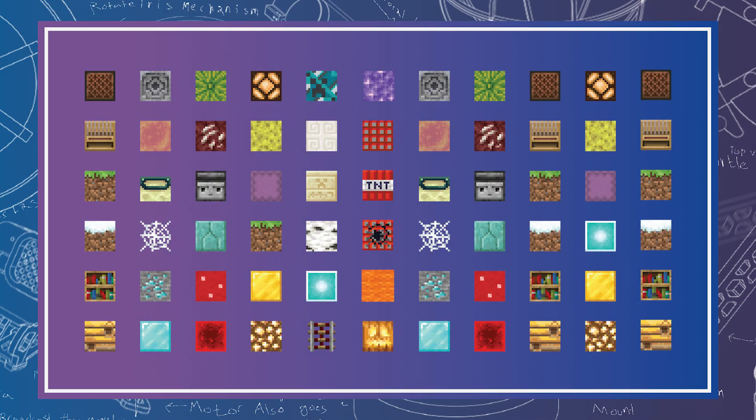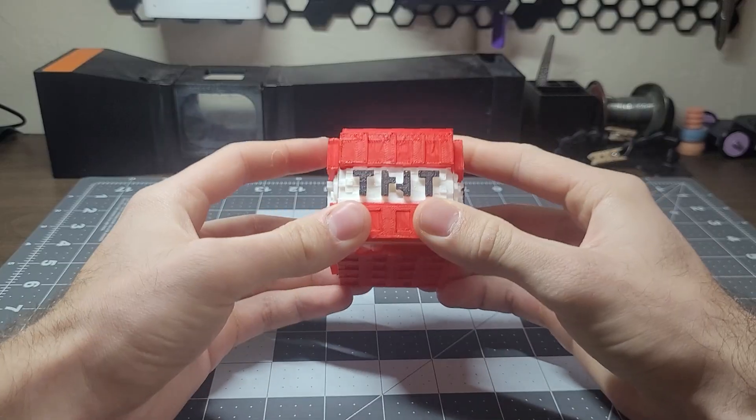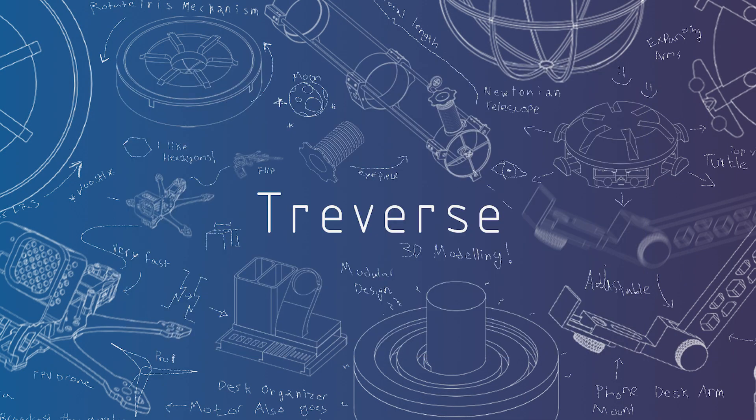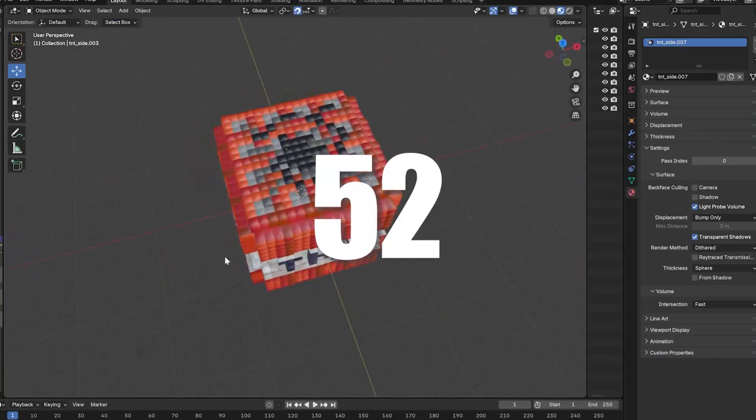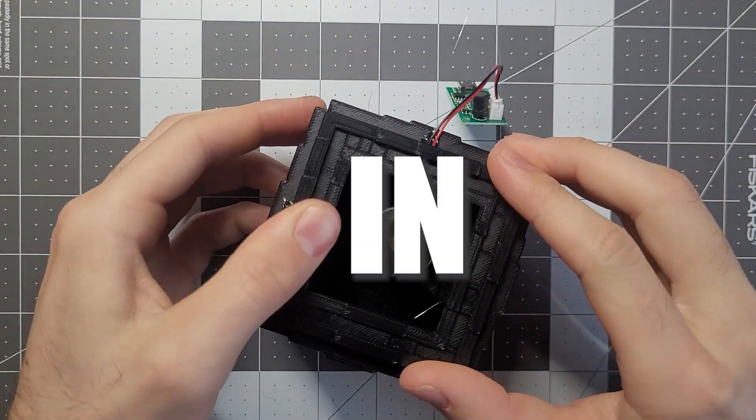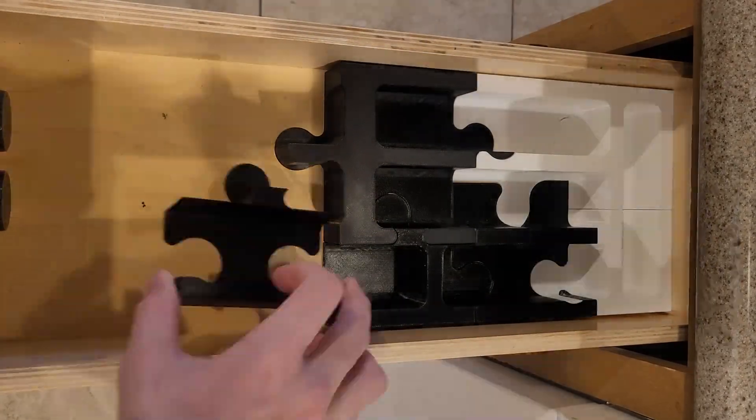What if you could turn any Minecraft block into a 3D print? Well, that's what I spent all last week doing. Hello, my name is Trevor and I'm on a journey to design 52 3D print projects in 2025.